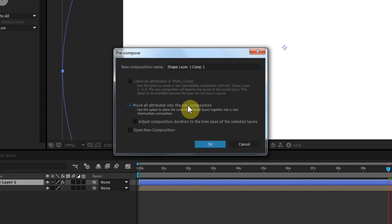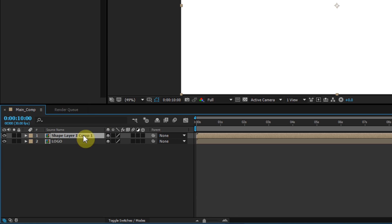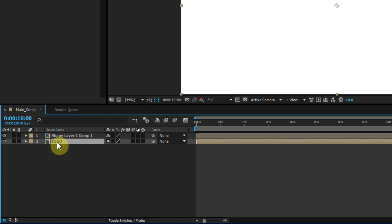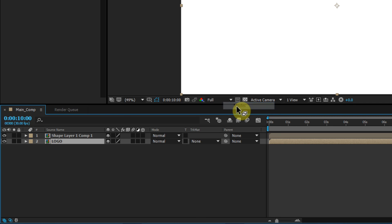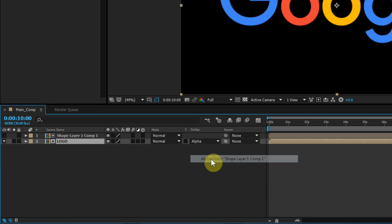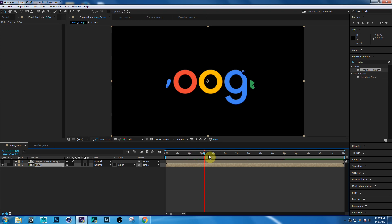Select 'Move All Attributes' and click OK. Now select the Logo layer and change the Track Matte to Alpha Matte. If you don't see the Track Matte button, simply right-click, go to Columns, and choose Modes, then change the Track Matte to Alpha Matte. Now your logo looks something like this.